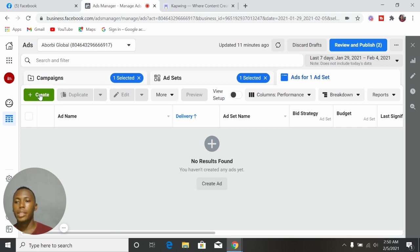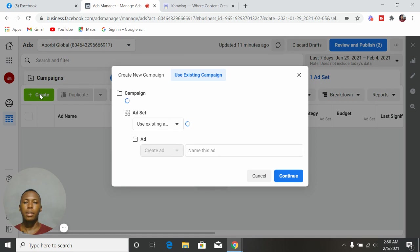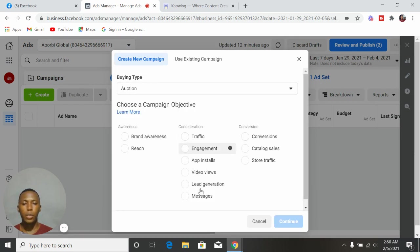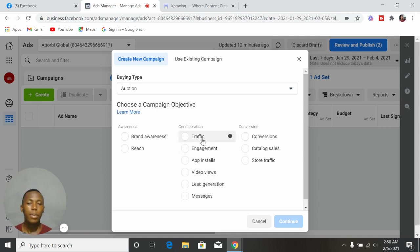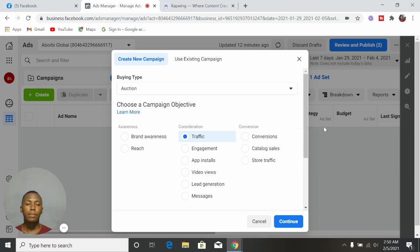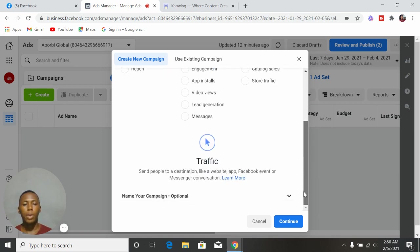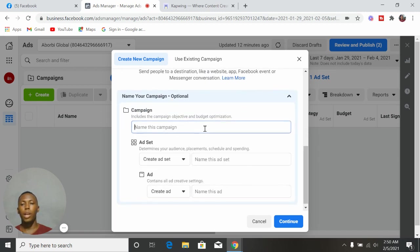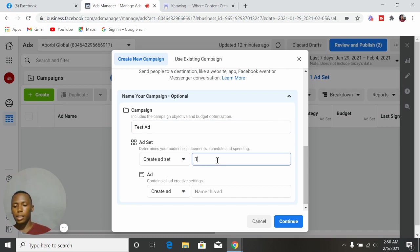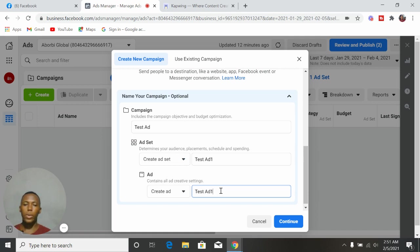Once you are here, you click on Create. Select your objective — as a small business without a website, we are not going to be running a conversion objective. For the sake of this video, I'm going to select Traffic. Then you name your campaign. Drop down this icon here and name your campaign — we can just call it 'Test Ad One'. Always name your campaign and your ad set, then click Continue.